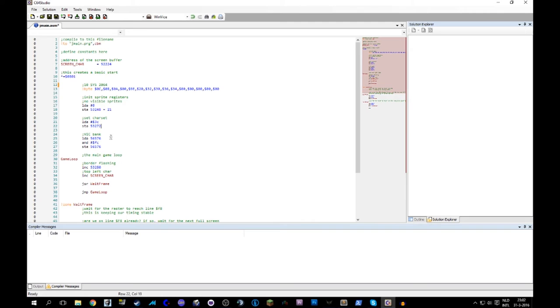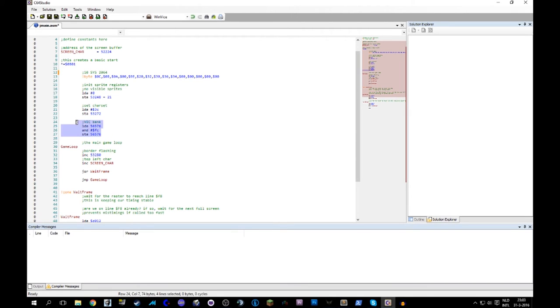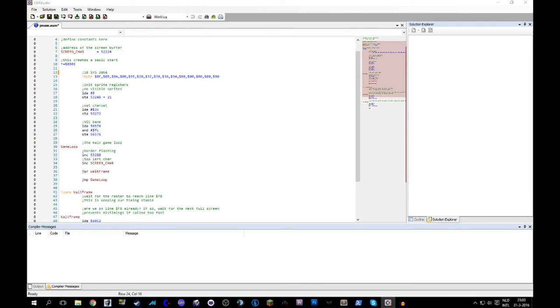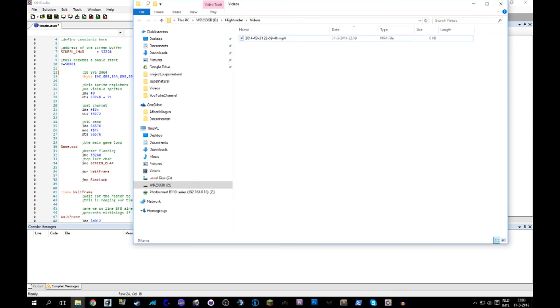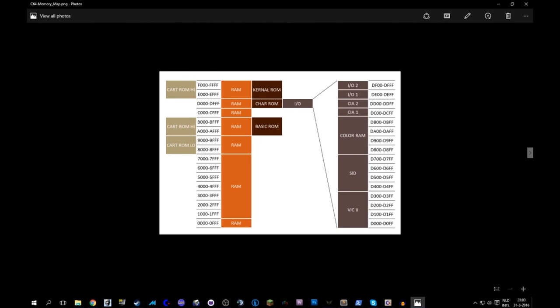Interesting. Then he also chooses the VIC bank. You can tell the VIC which 16K you wanted to look at, and he chooses the last bank. So that's number three, or is it number one? You turn it around, I believe. It's way back in memory. I have a little picture. Let's have a look-see here.